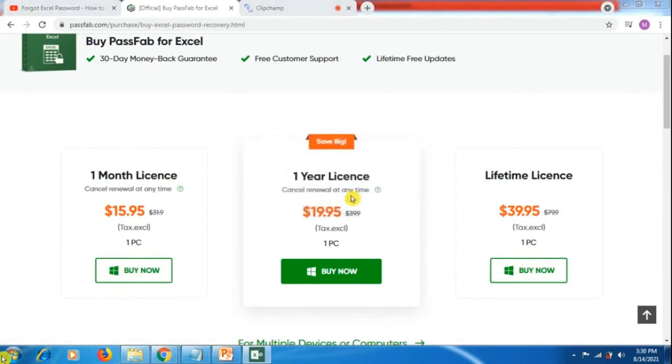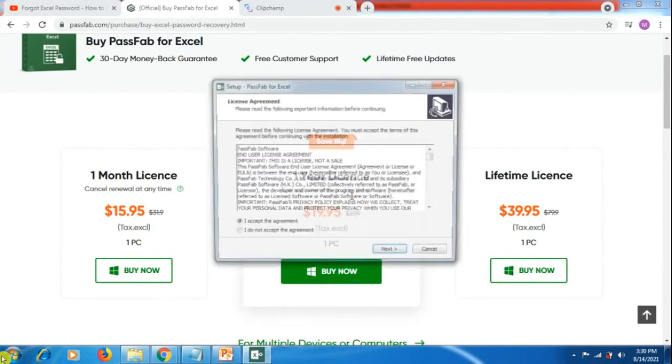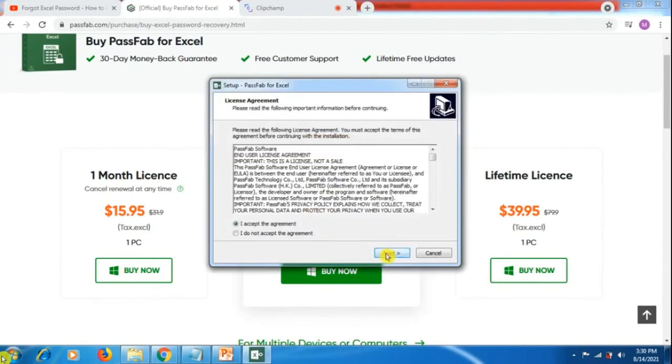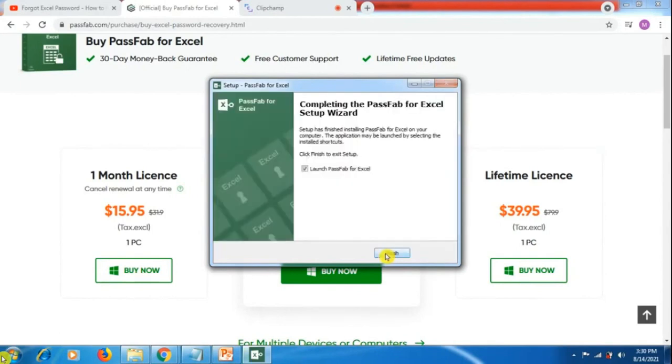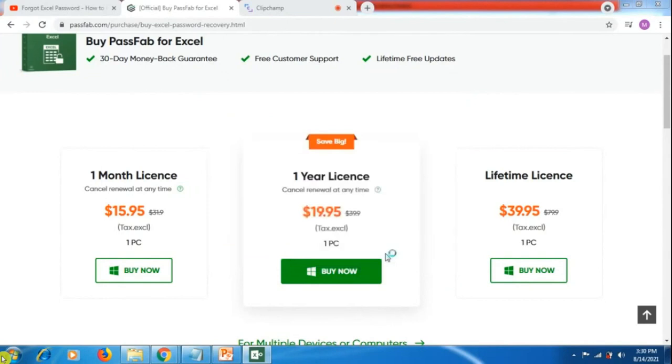Follow all the steps. You have to agree with the agreement and then start installing. Click on finish and it's been installed on your system.